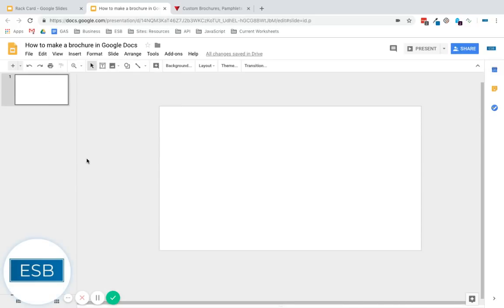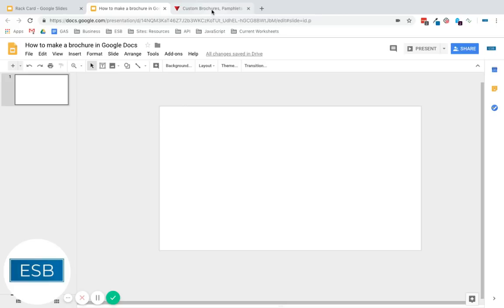And the first thing we need to do is to format our page so it's the right dimensions, the correct dimensions that we're going to need for a trifold, because this is just the custom 16 by 9. In order to find the right dimensions, generally speaking, if you're printing this off on your own, you're just going to use 8.5 by 11 paper.